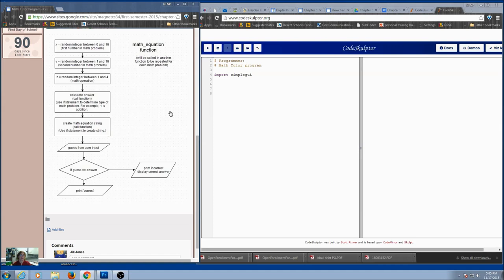You can't really get a random operation directly, so you're going to get a random number and then make a selection: 1 would be addition, 2 subtraction, 3 multiplication, 4 division. So you use a random number and assign each number to be an operation.